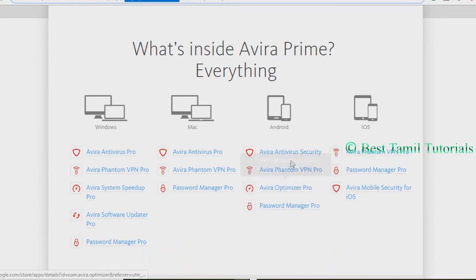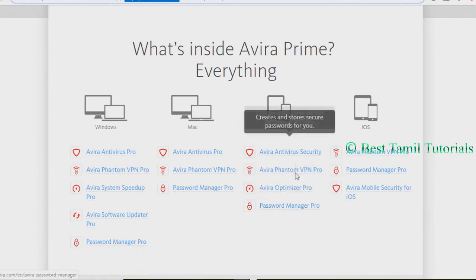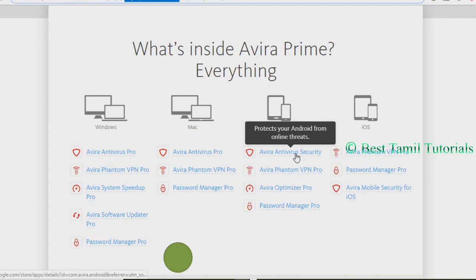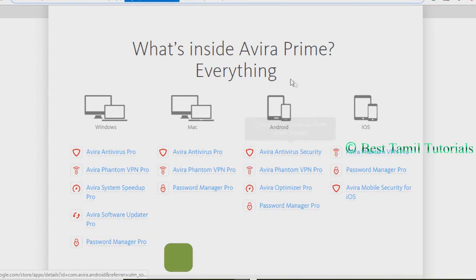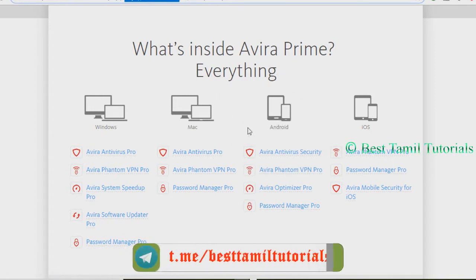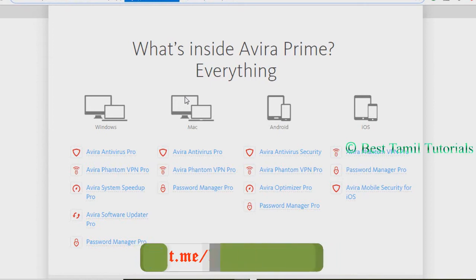The package includes Antivirus Pro, VPN Pro, System Speedup, Software Update, and Password Manager. This is the Avera Prime.